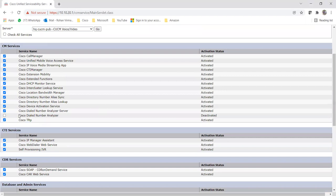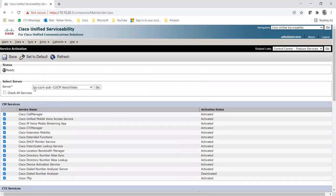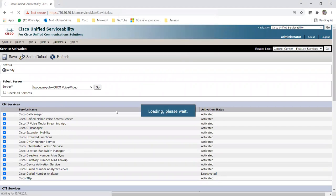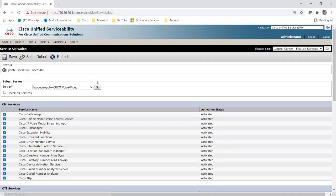Here you can see this is the Cisco Dialed Number Analyzer service, which is deactivated. So let me just click on this one and click on Save. As soon as I save it, it will activate the Dialed Number Analyzer service on my publisher. If you want to activate this service on one of your subscribers also, you can go to that particular subscriber server and activate the service on it.